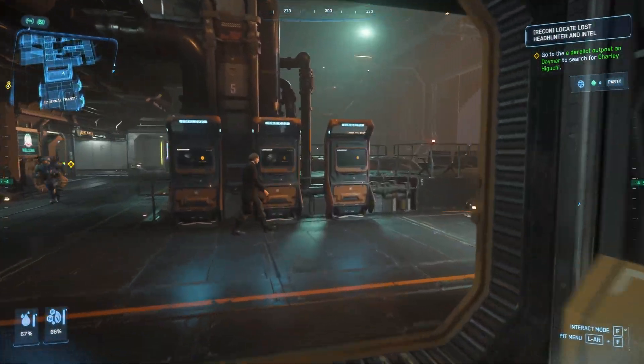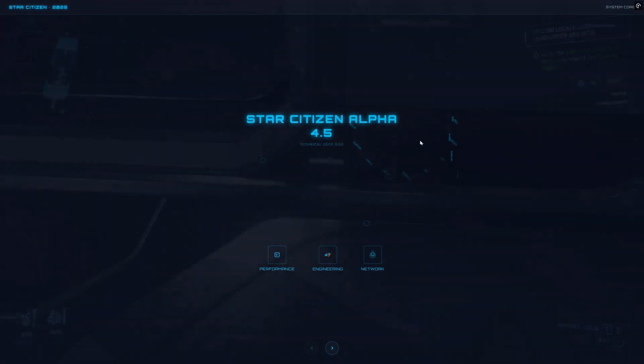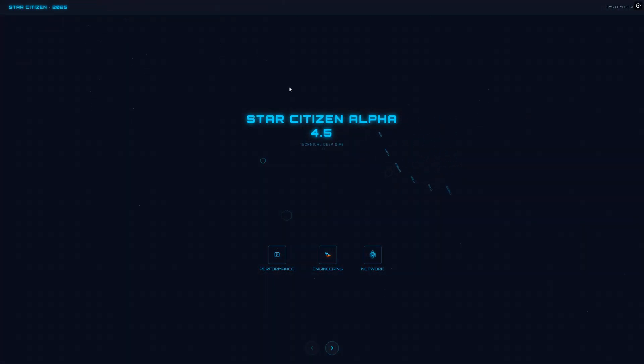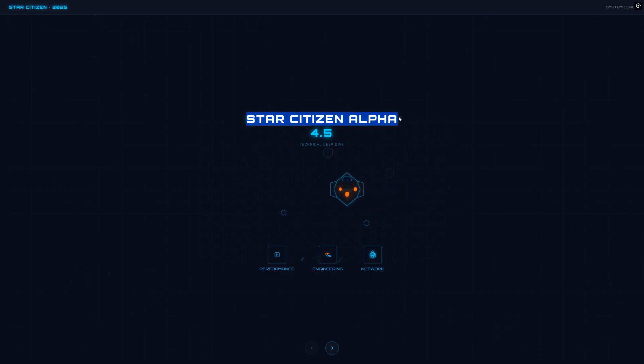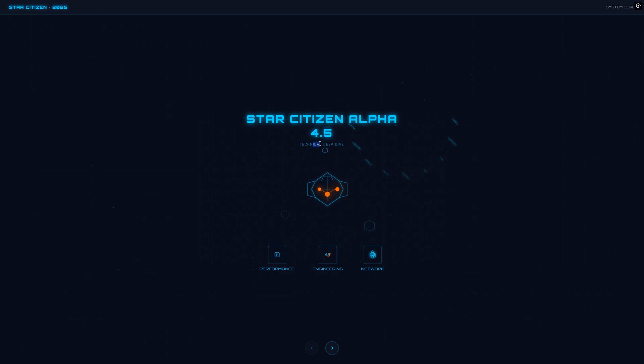Hello everyone and welcome back to my Star Citizen channel. Star Citizen 4.5 is just around the corner. And honestly, usually a new patch feels like just another number, but this time there is a genuine leap in the technology behind it.